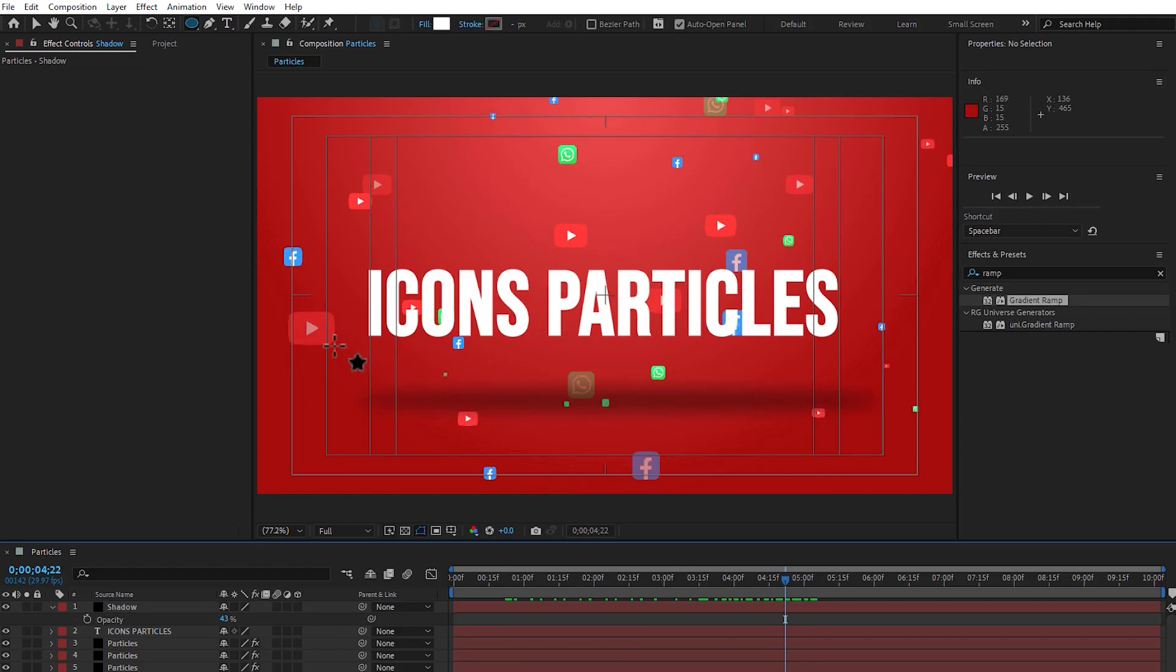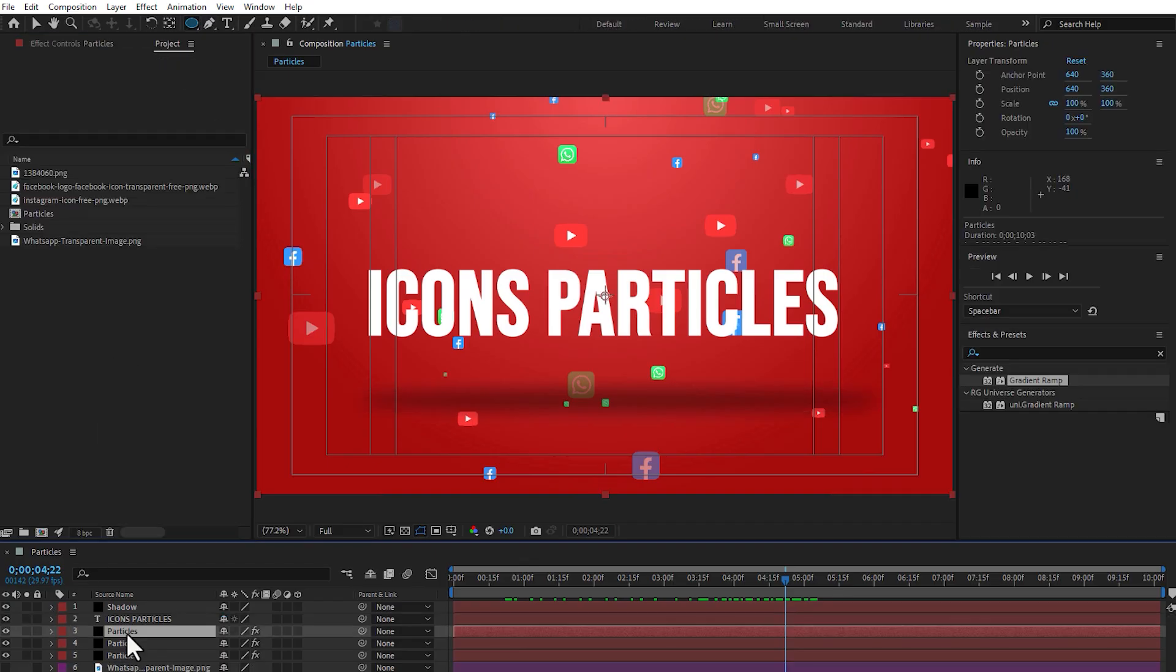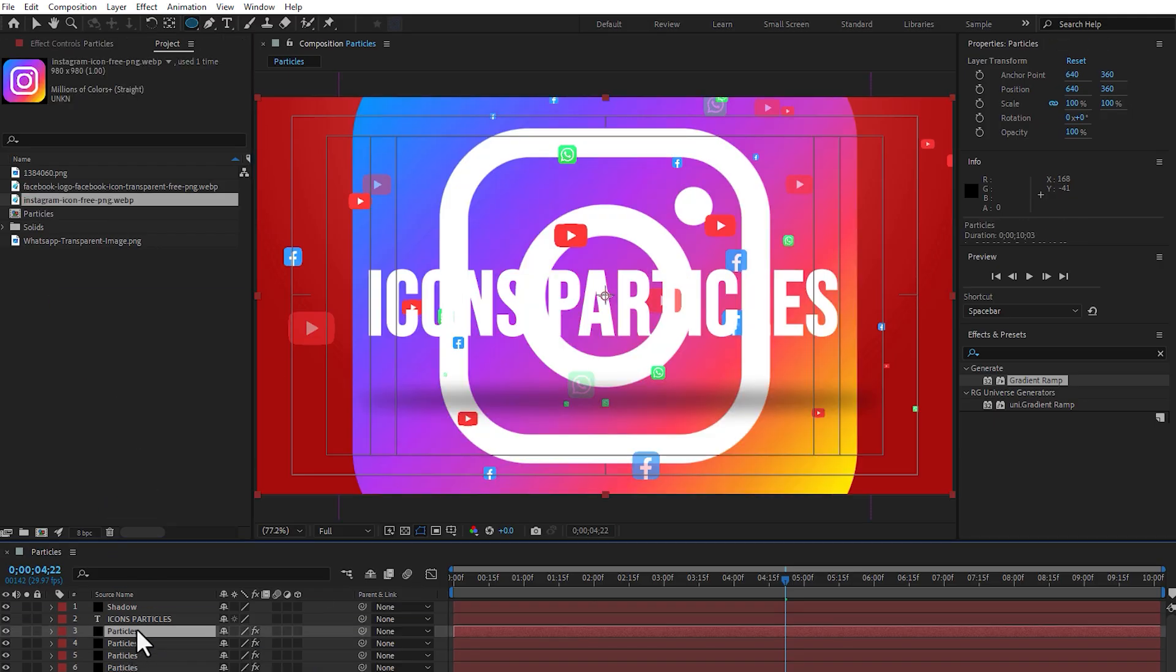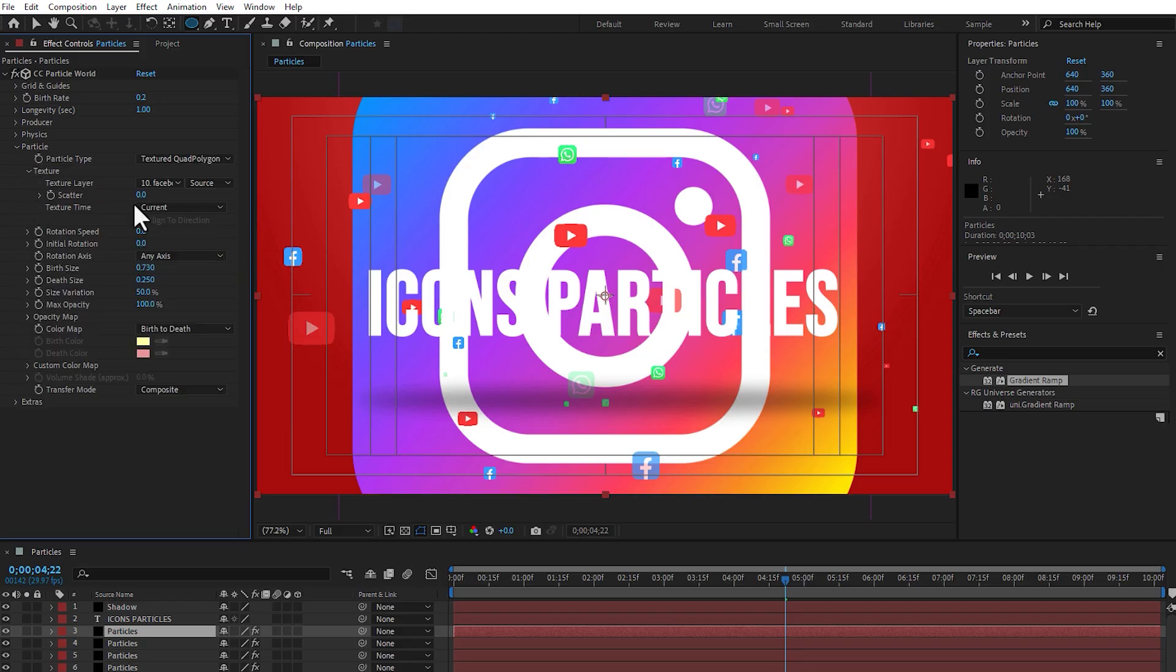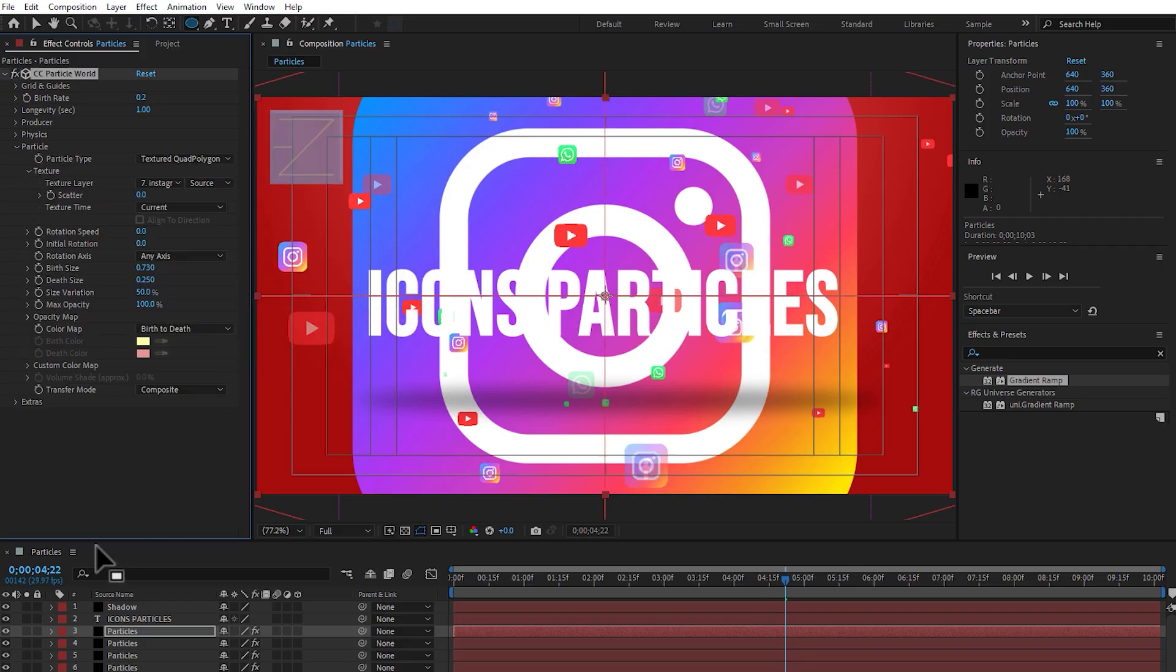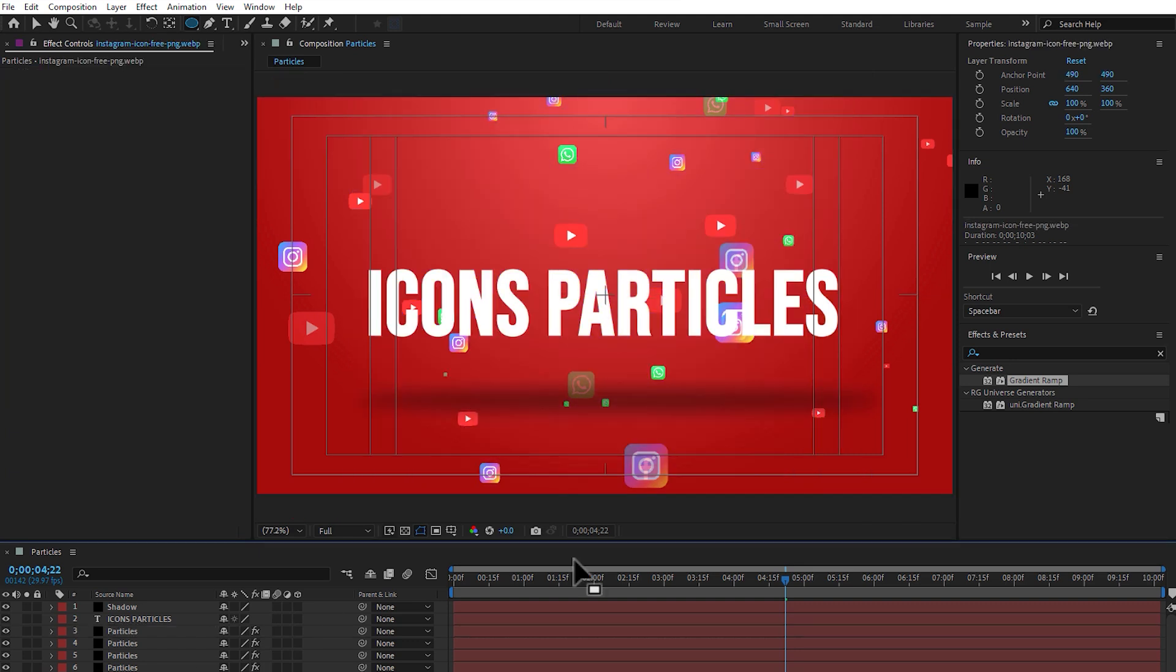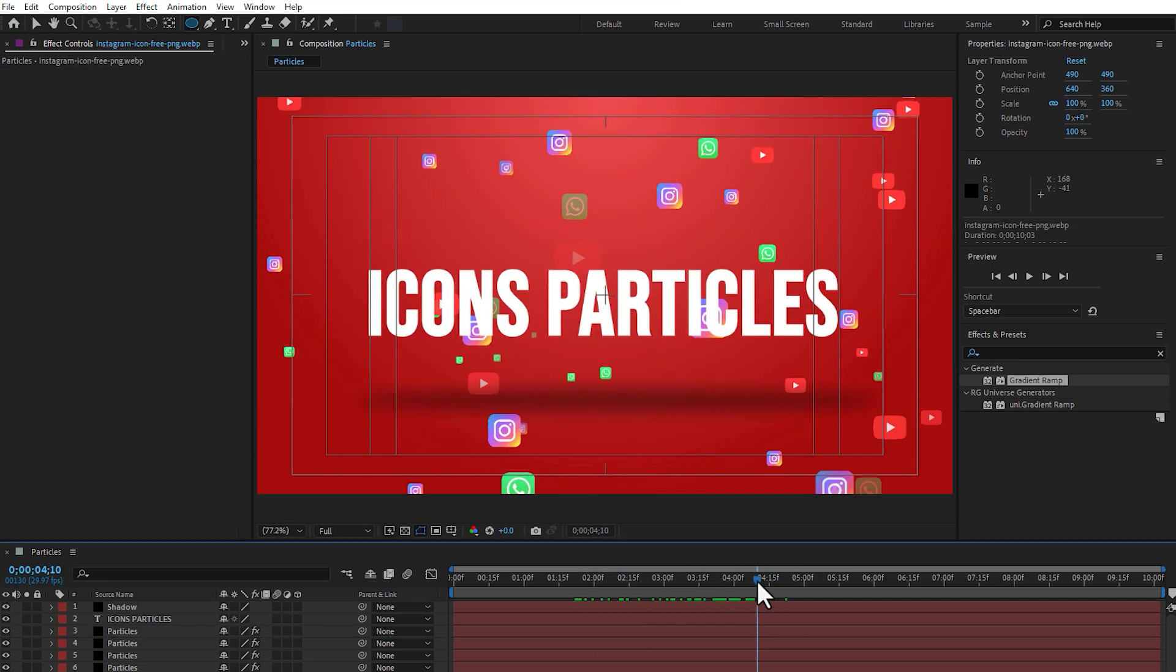So, let's apply another icon too. Select another particle solid, press control D, and select Instagram. Set here, select the particles, go to effect control, particles, and go to texture, select Instagram icon. Turn off the original icon from here, and now you can see, this is.